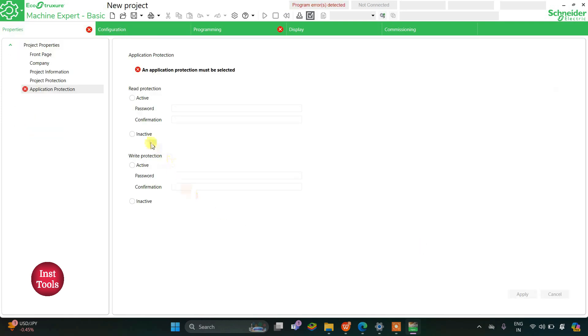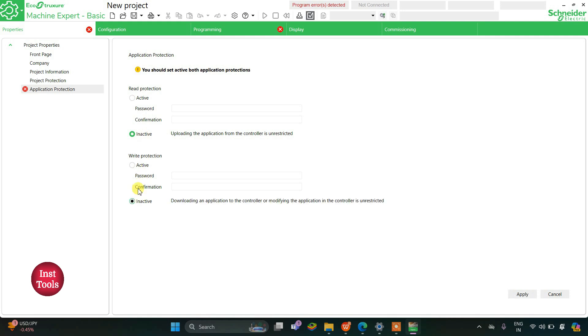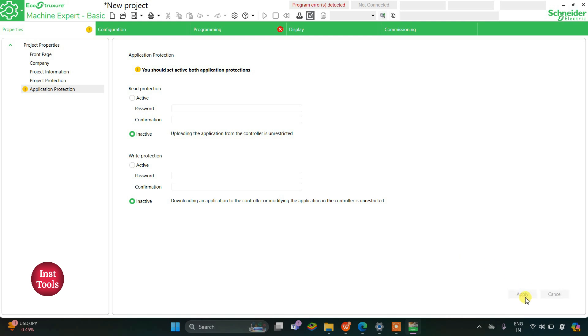I will keep read protection inactive and write protection inactive as well. We can put both protections active and set a password. Then while uploading, downloading, and modifying we need to present that password. For now let's keep these two protections as inactive and then we will click on apply.